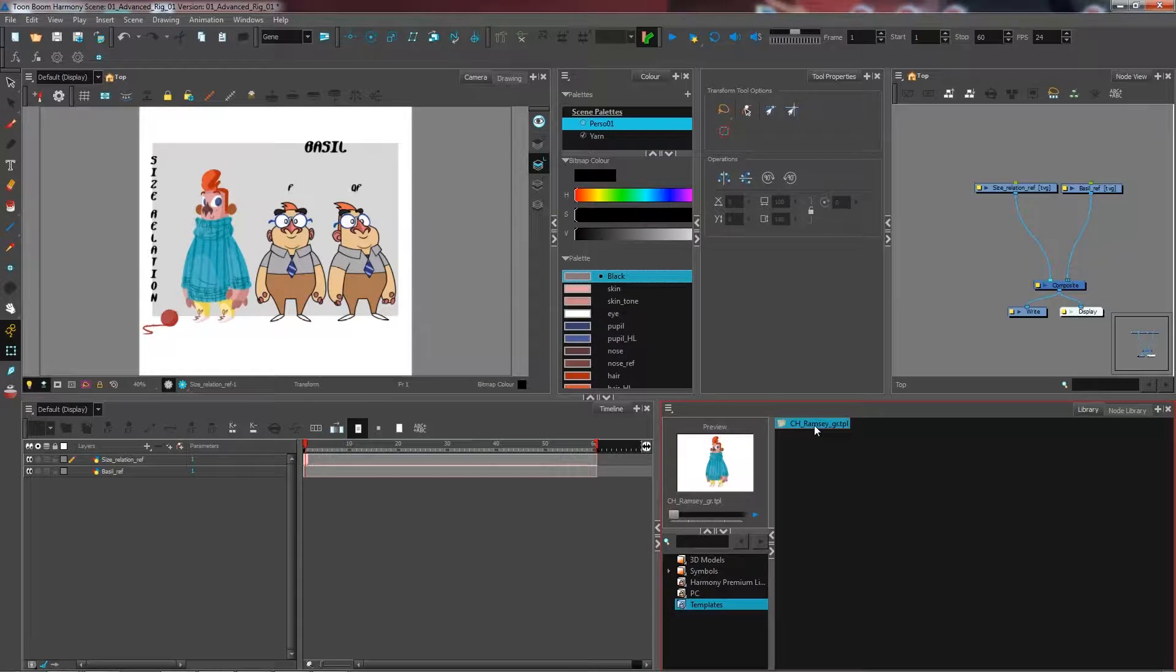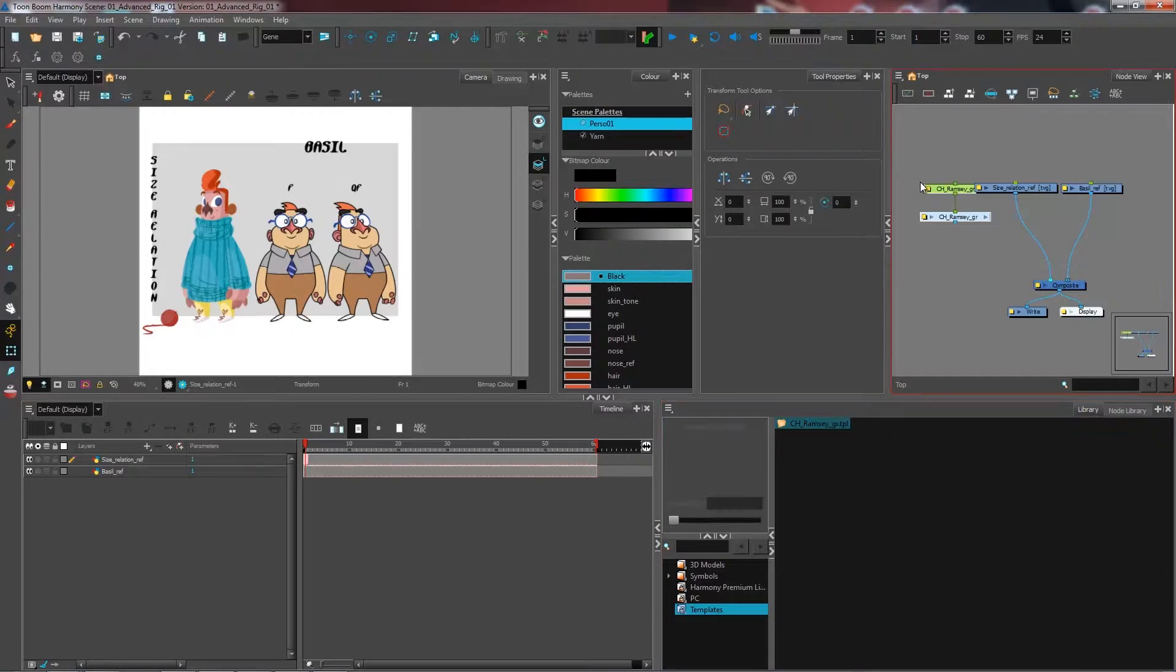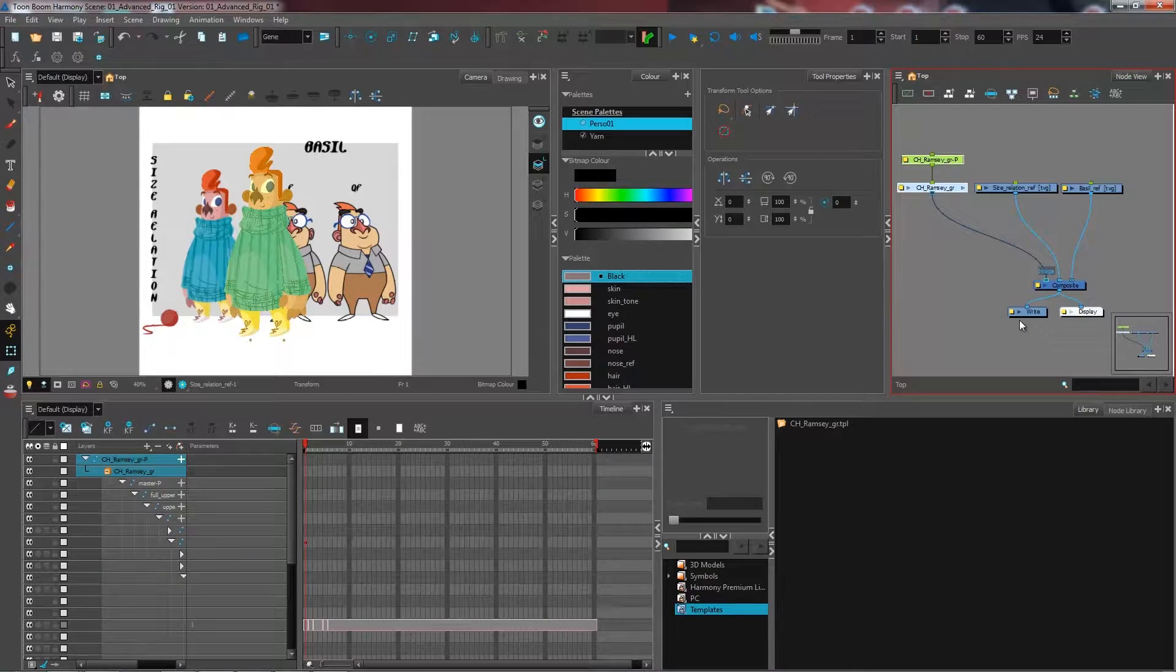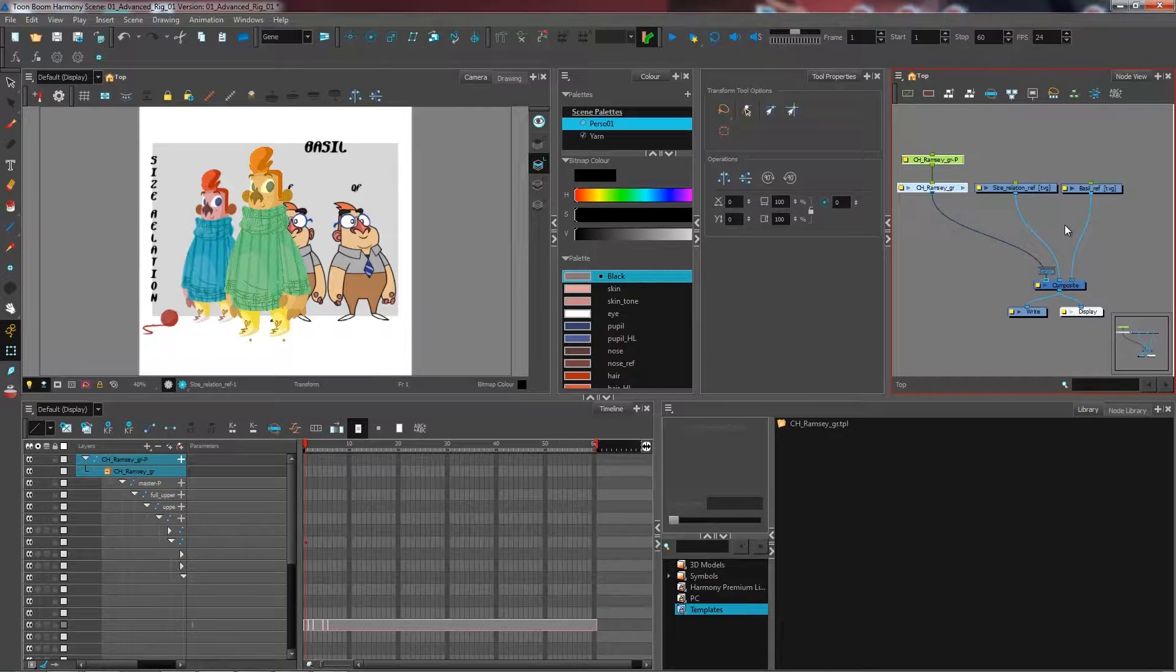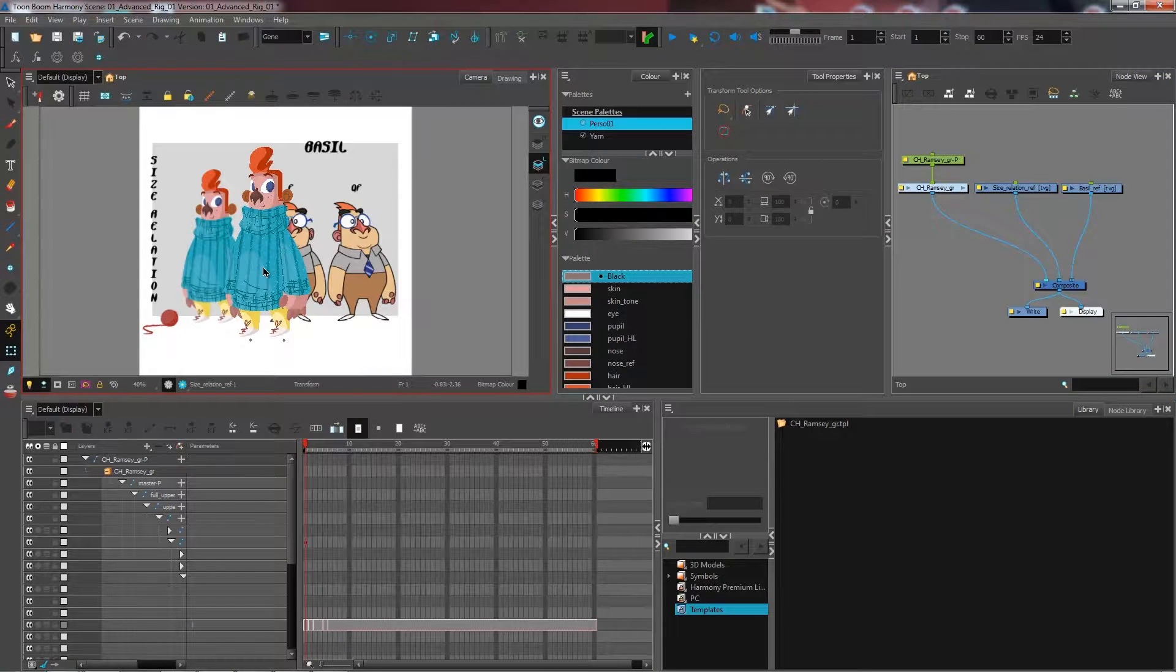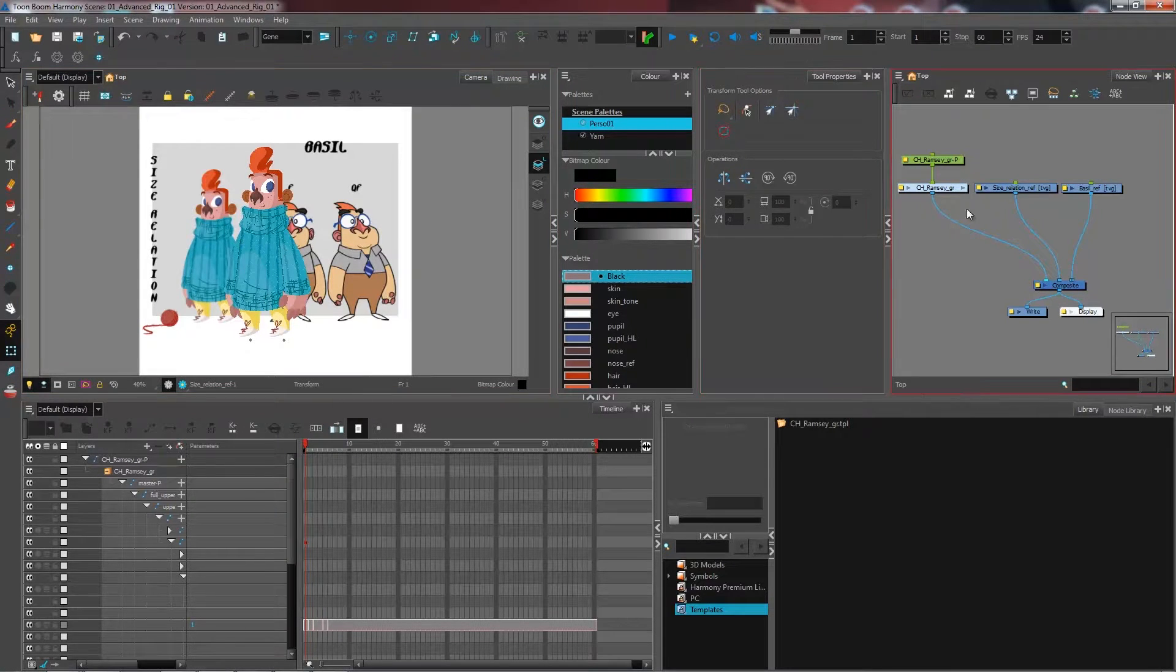Now it ends up here. I have my template stored in there. I'm going to grab my template, slide it into my node view, and connect it above just like that. Now I have the actual size that he's supposed to be.